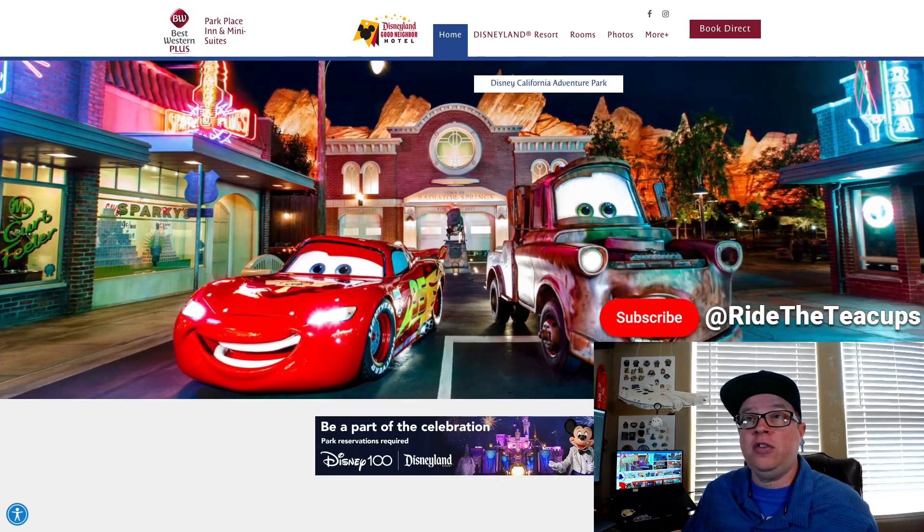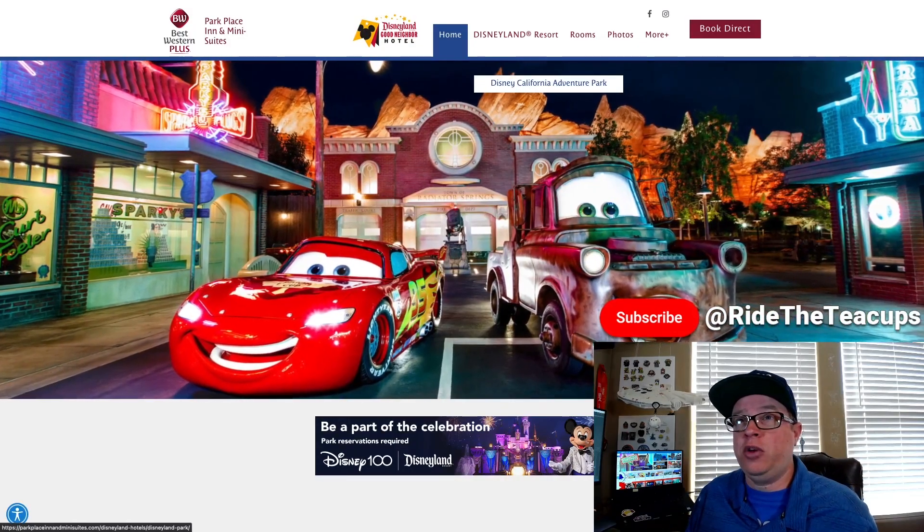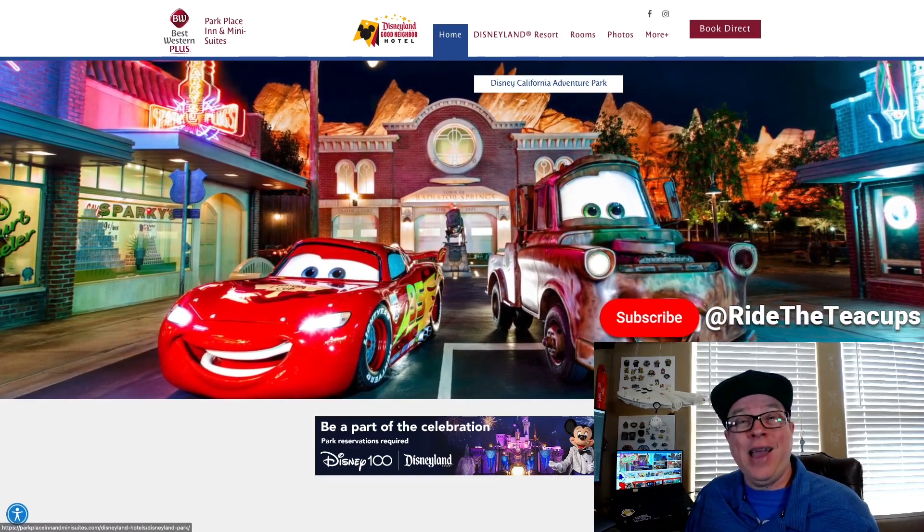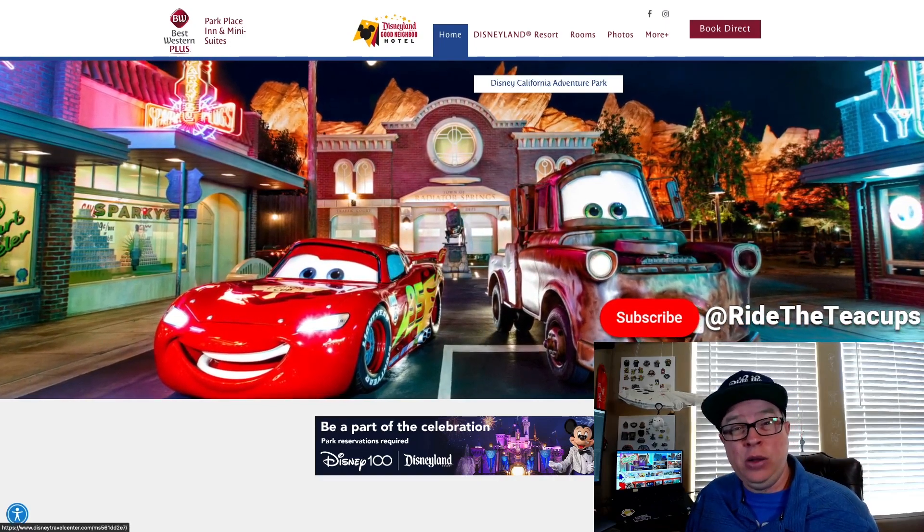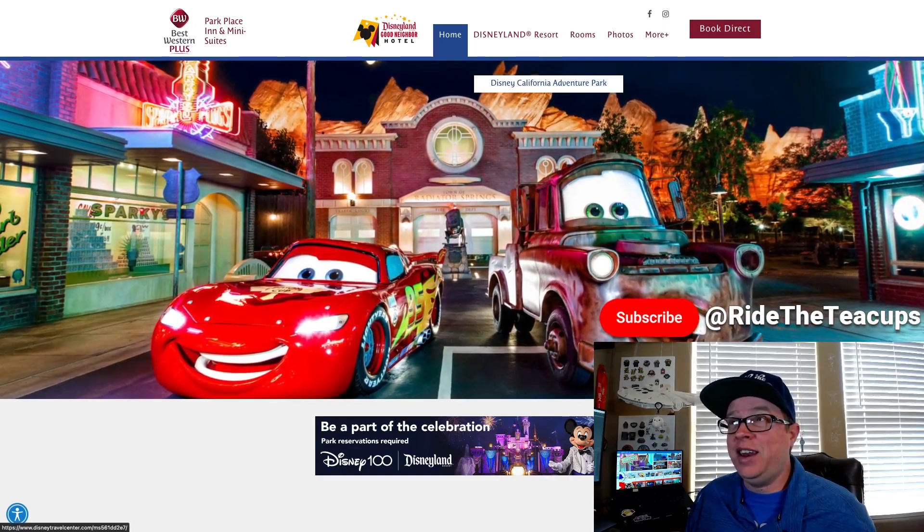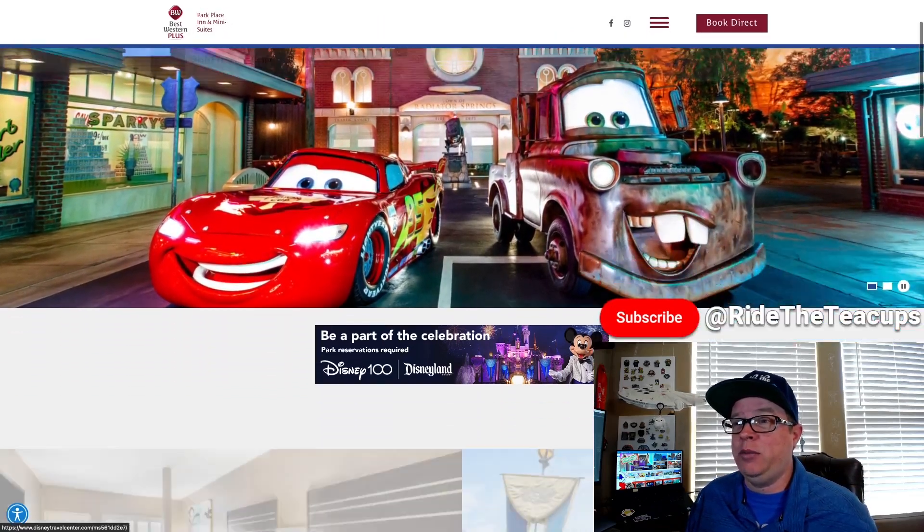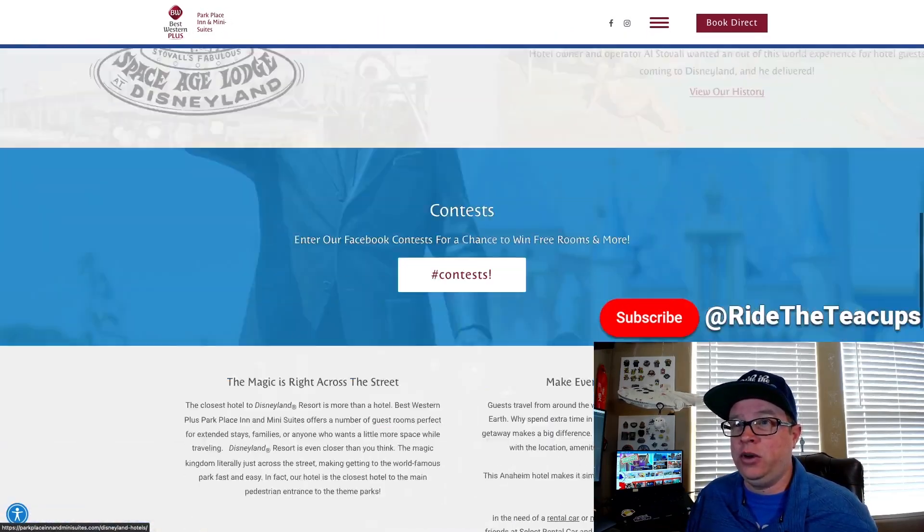First off, here is the Best Western Park Place Inn. I need their address and I really want to know their check-in and check-out times. Let's find it real quick. So I found their website on the bottom of their page.